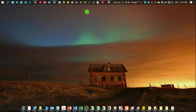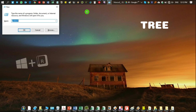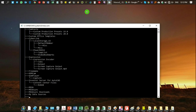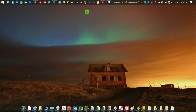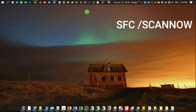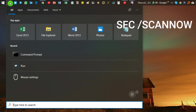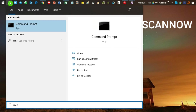For the third step, type 'tree' in the Run box and press Enter. Now for the fourth step: click on the search option, type 'cmd', then run it as Administrator.